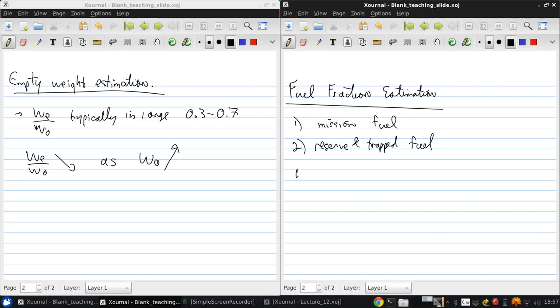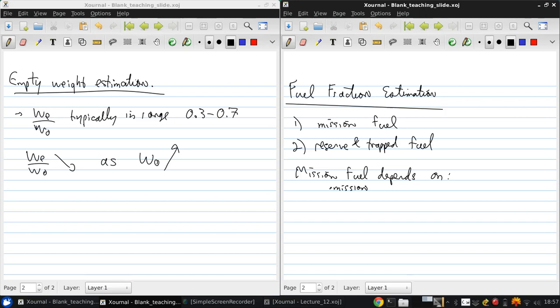So the mission fuel depends on the following: the mission profile, the aircraft aerodynamics, and the engine fuel consumption.